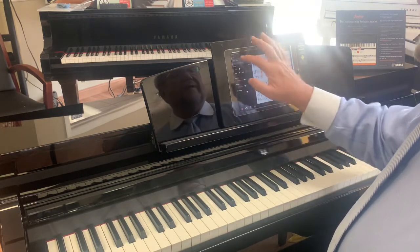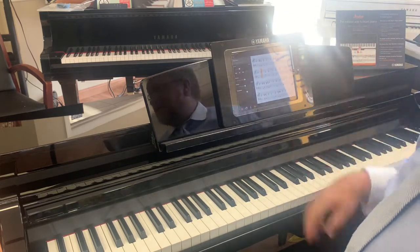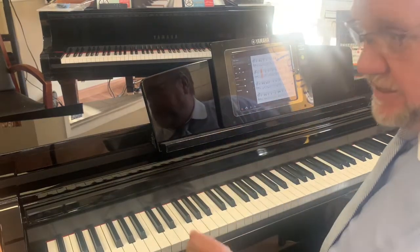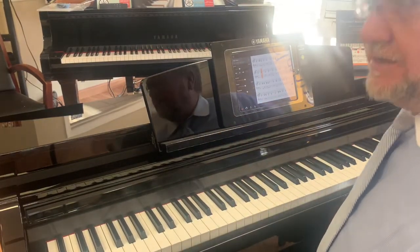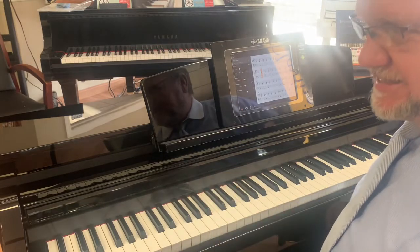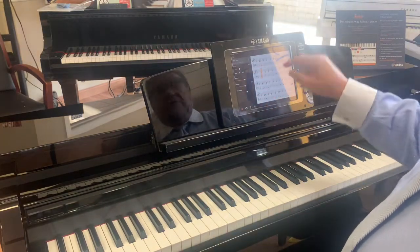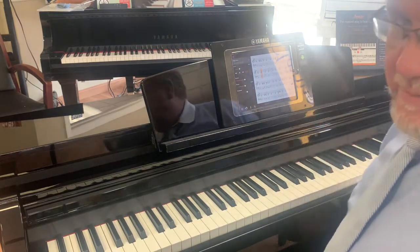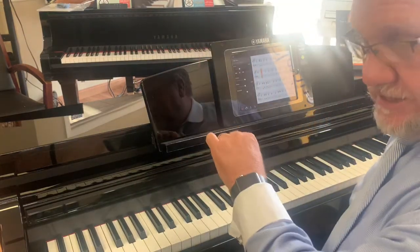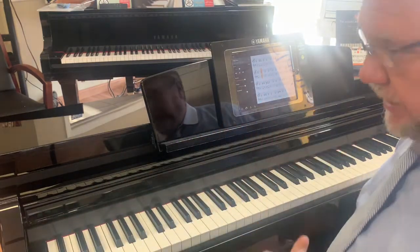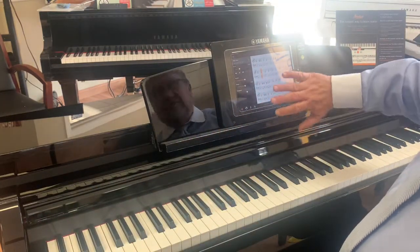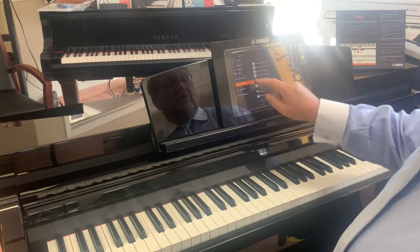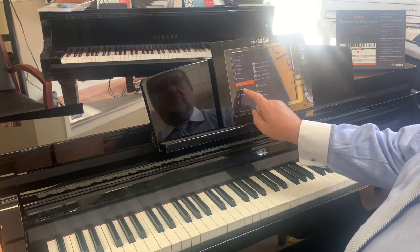Any song in your music library — through the Yamaha Smart Pianist app, which you can download for free — it will take any song from your iTunes or Google Music library. It can't be streaming; it has to be purchased. It will then convert it to a chord chart for you. That's super cool. User songs are songs I've recorded myself.